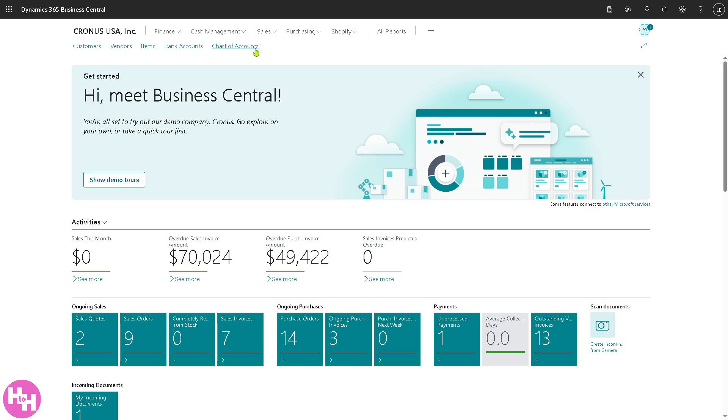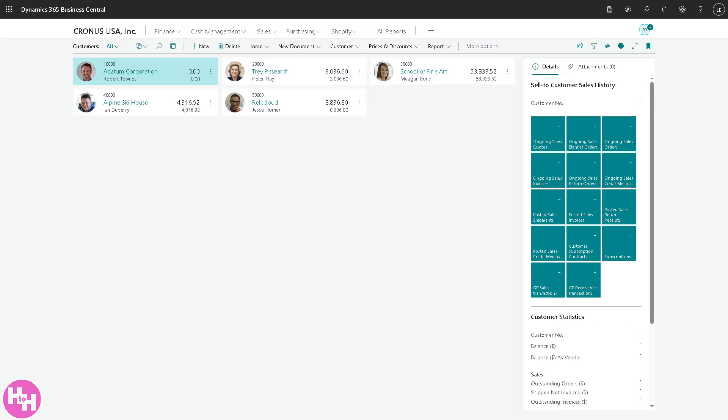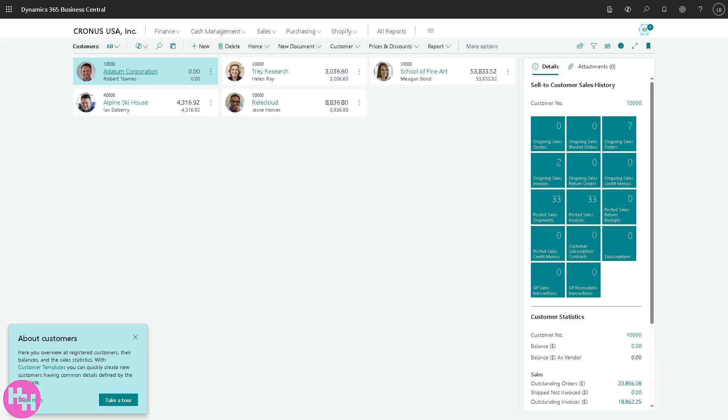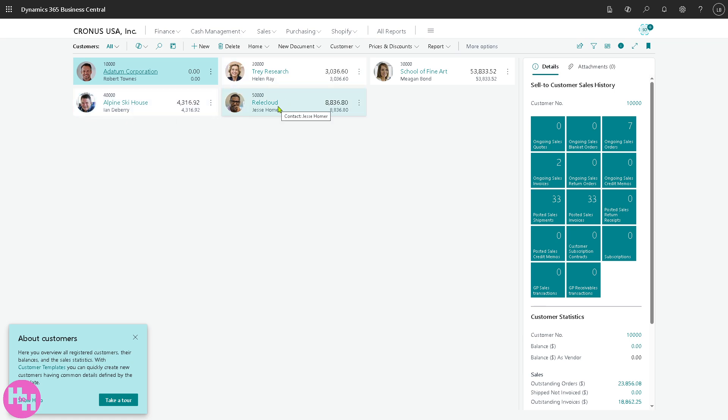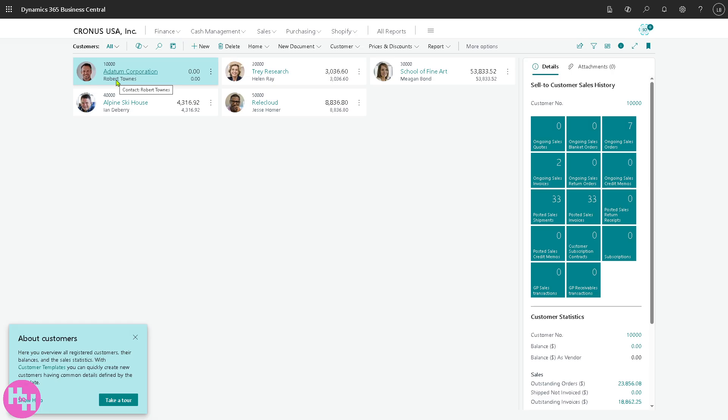We're going to talk about it by clicking the customers first. Basically this section holds information about the people or businesses you sell to. For example, you have Additum Corporation, Alpine Ski House, Trade Research, Rally Cloud, and School of Fine Art. The thing is you can track customer details like names, addresses, contacts, payment terms and credit limits.